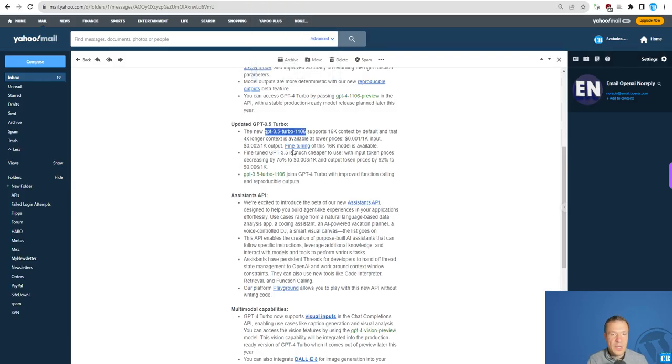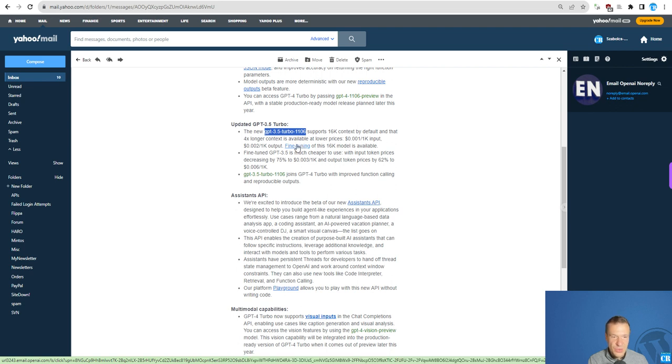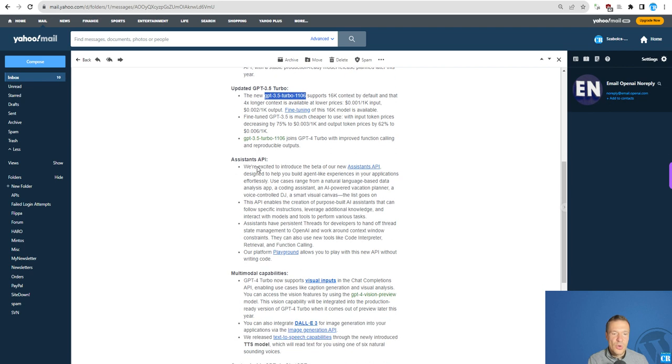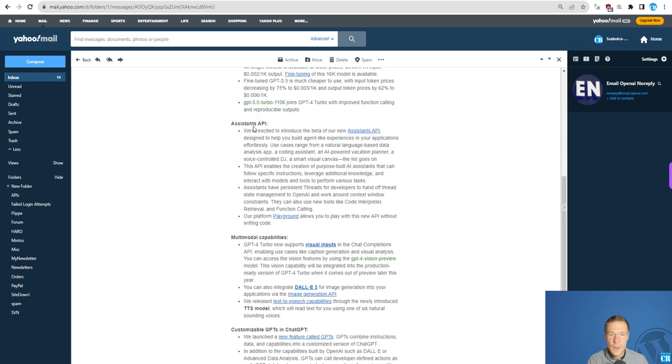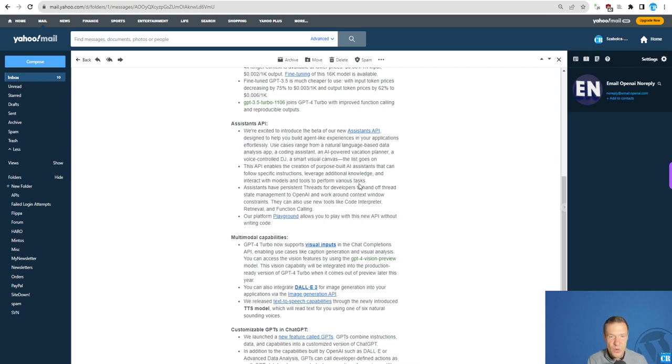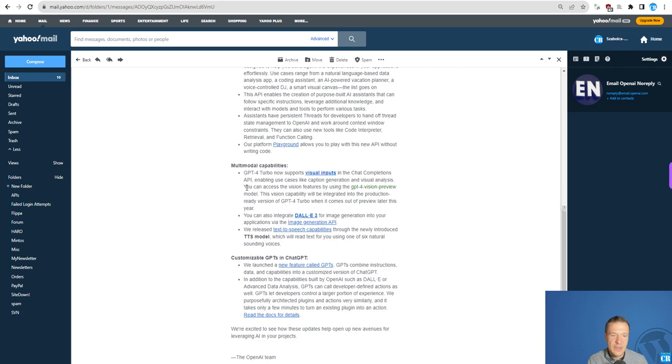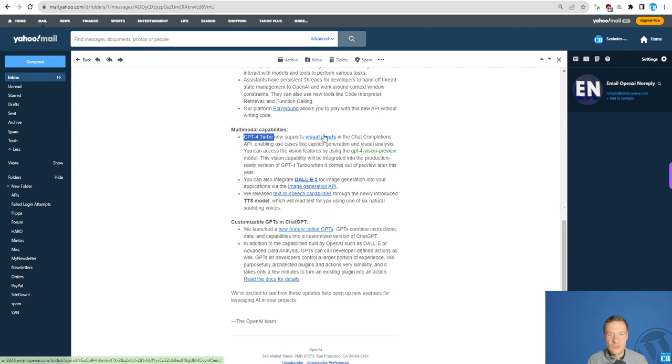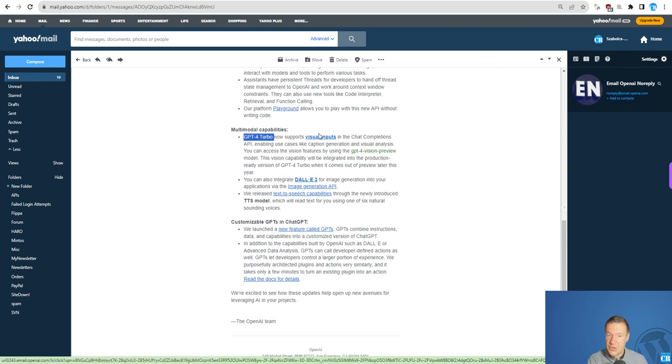This is a new one. I updated the fine-tuning models to the new available ones. Also assistance API, this is not yet added. I have to work on this to add it in an upcoming version of AI-Matic. Also GPT-4 Turbo visual inputs are not yet supported but I plan to add this soon.